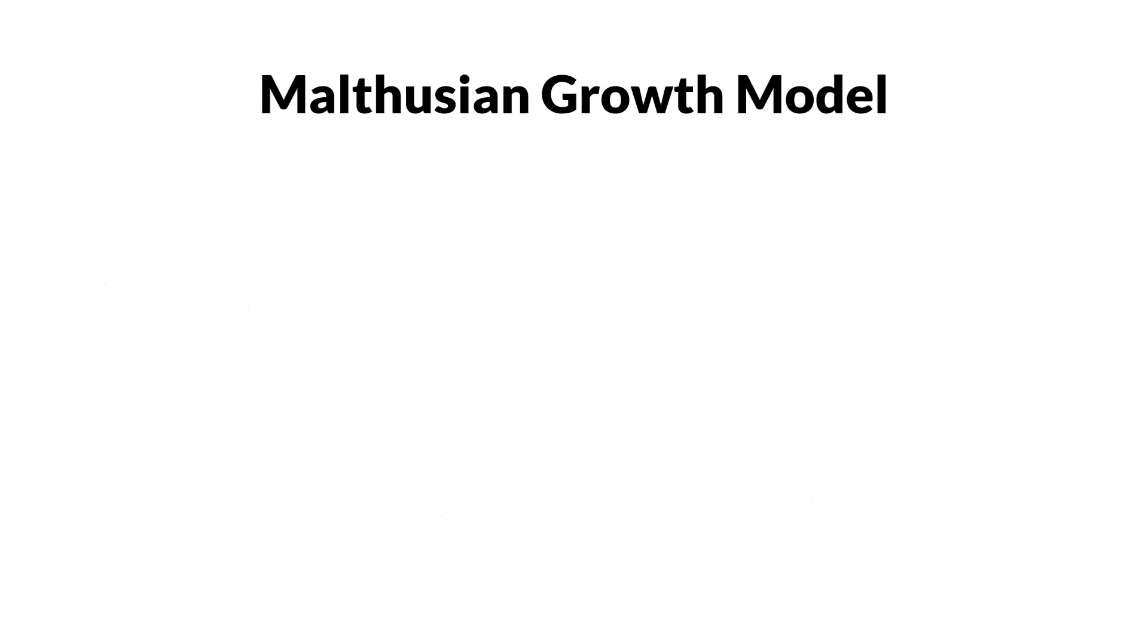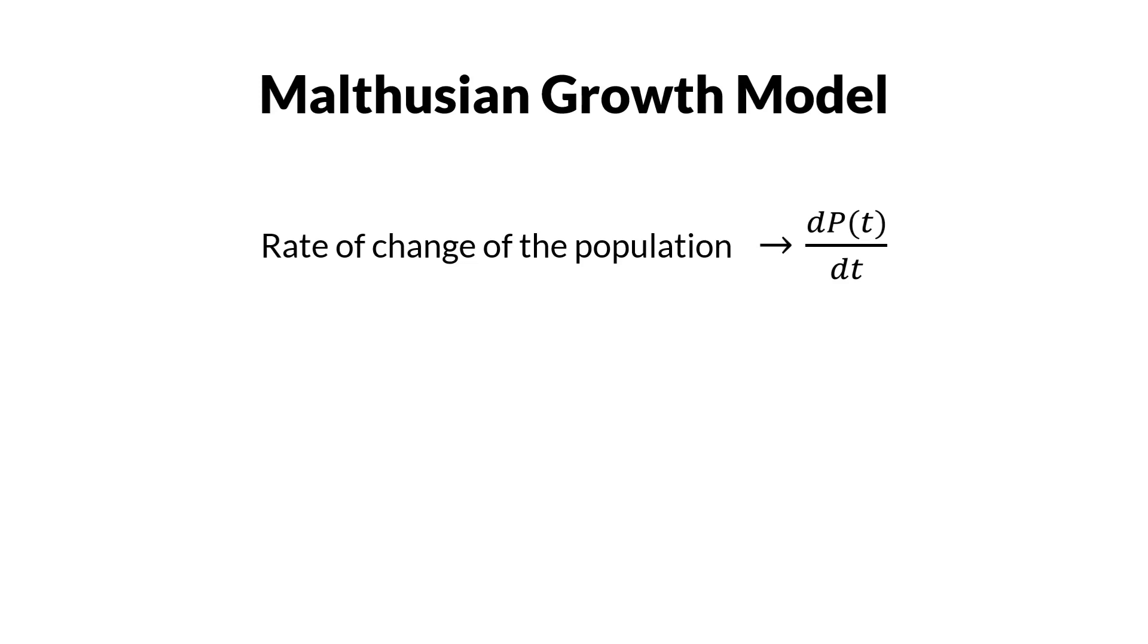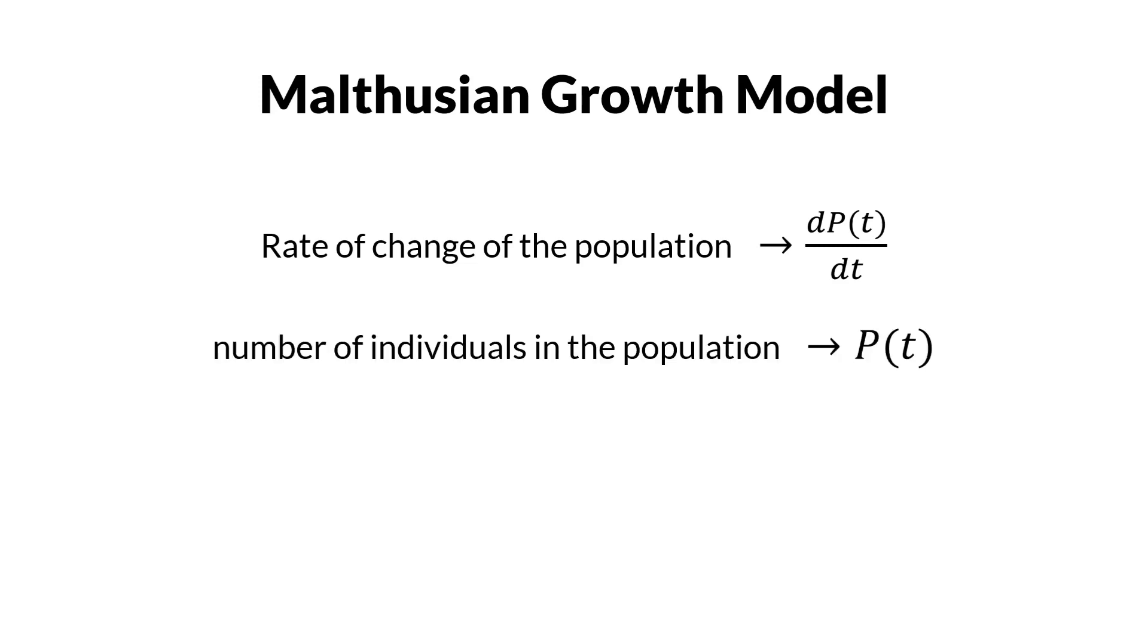Rate of change of the population is written as dP/dt, and the number of individuals is P. This statement can be written as the equation dP/dt = rP, where we add a constant r.